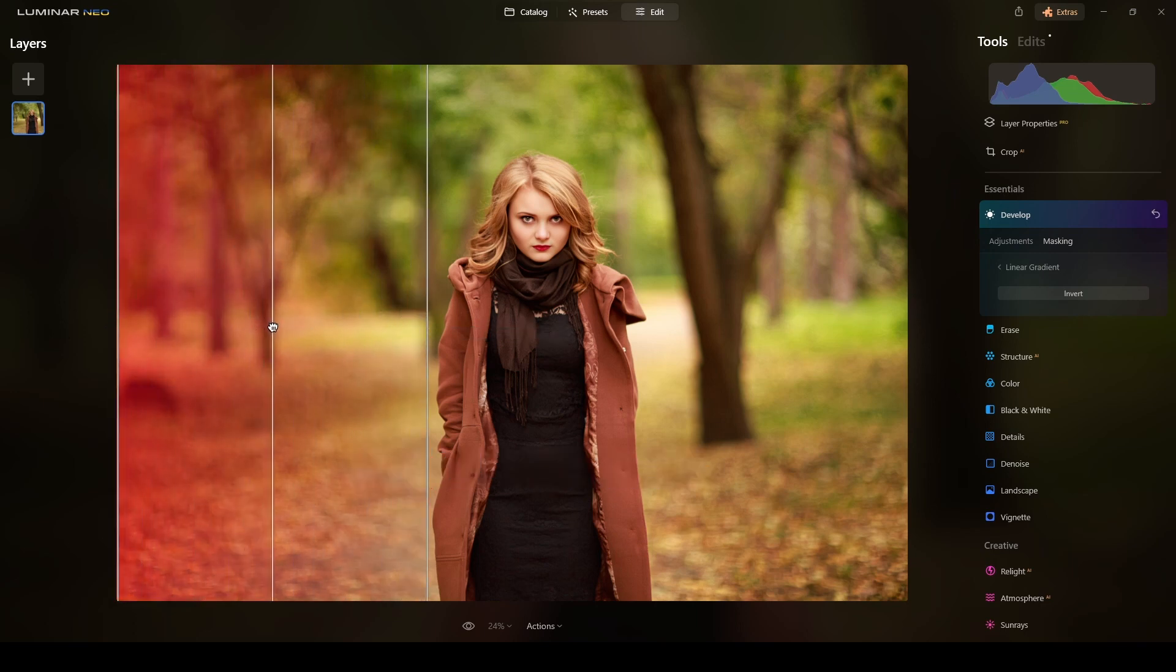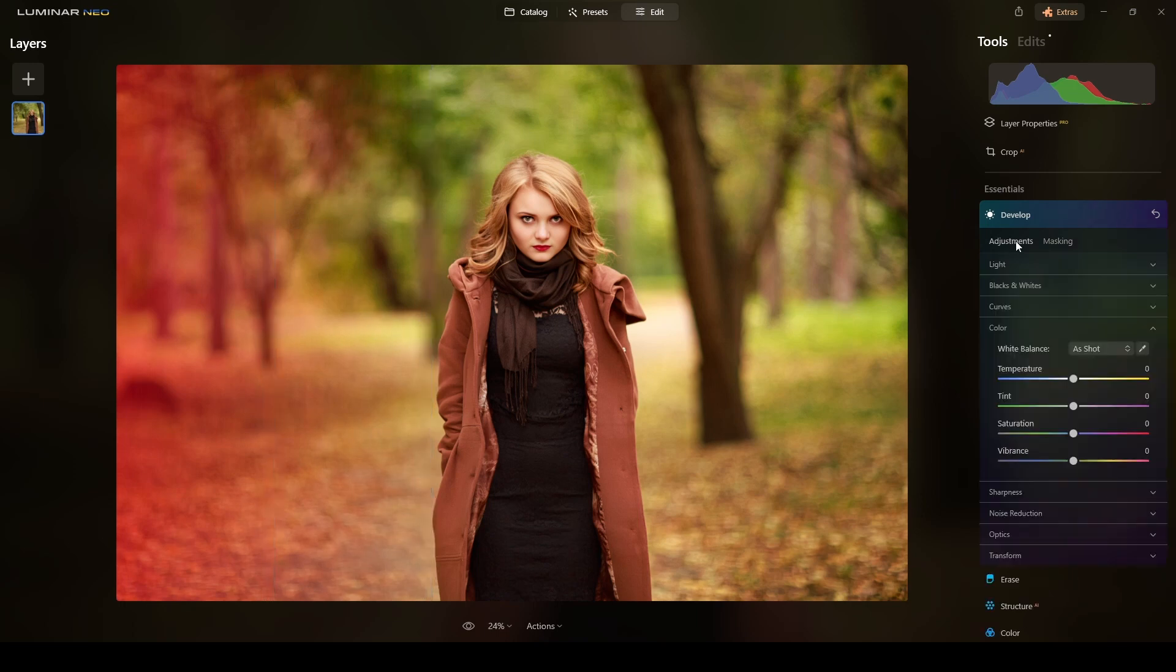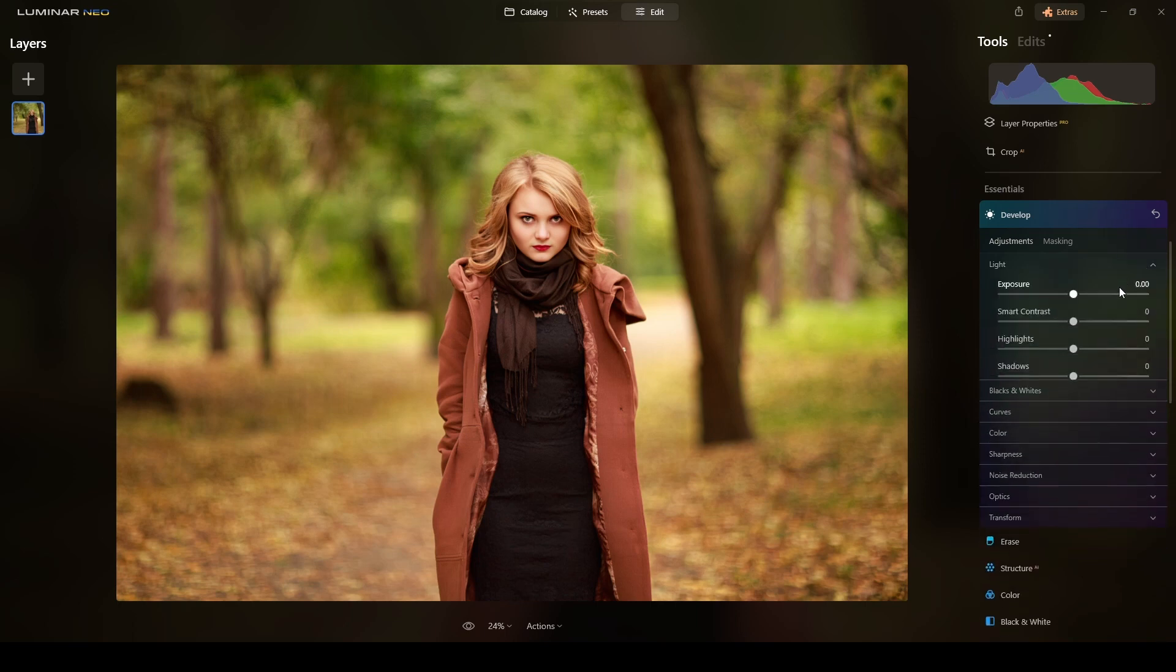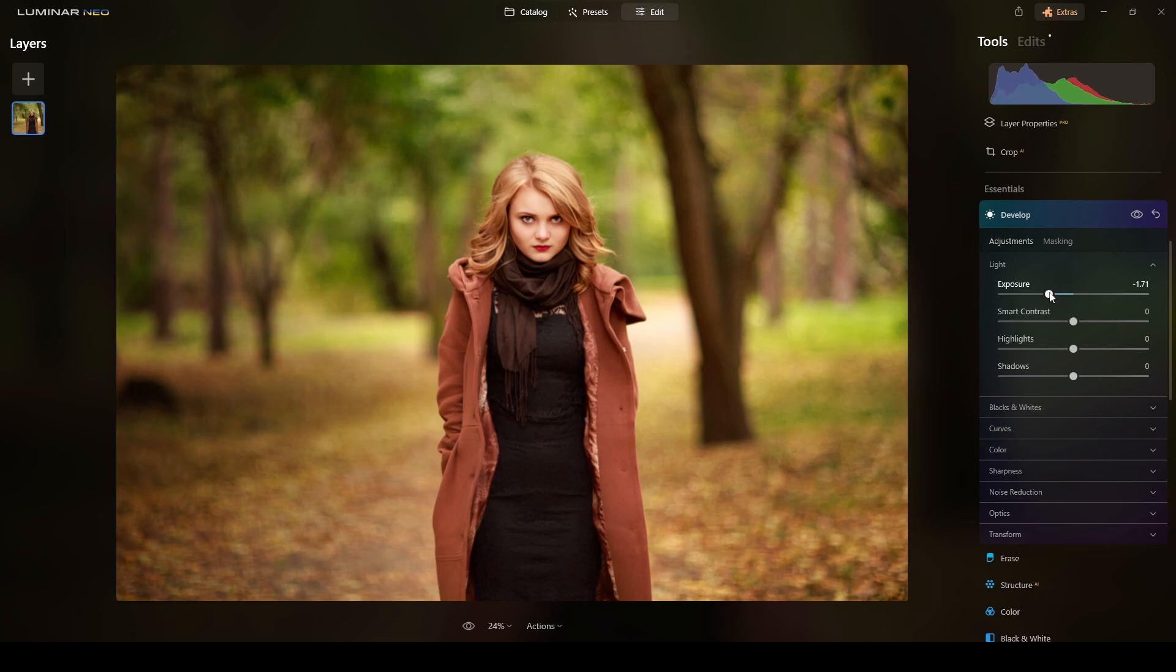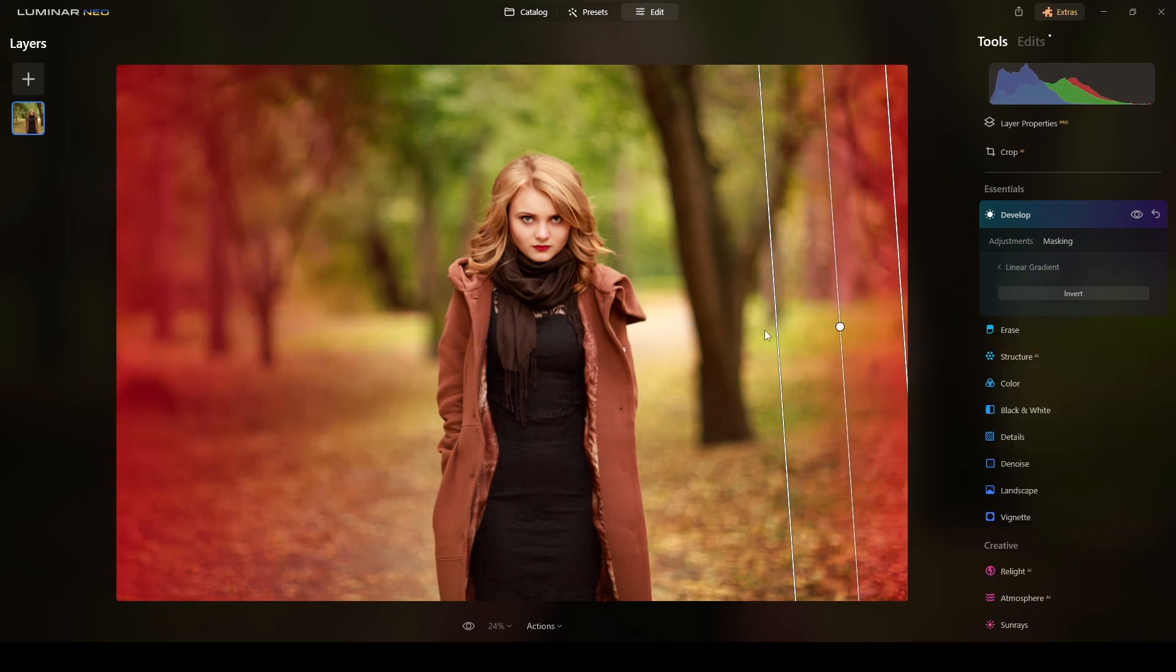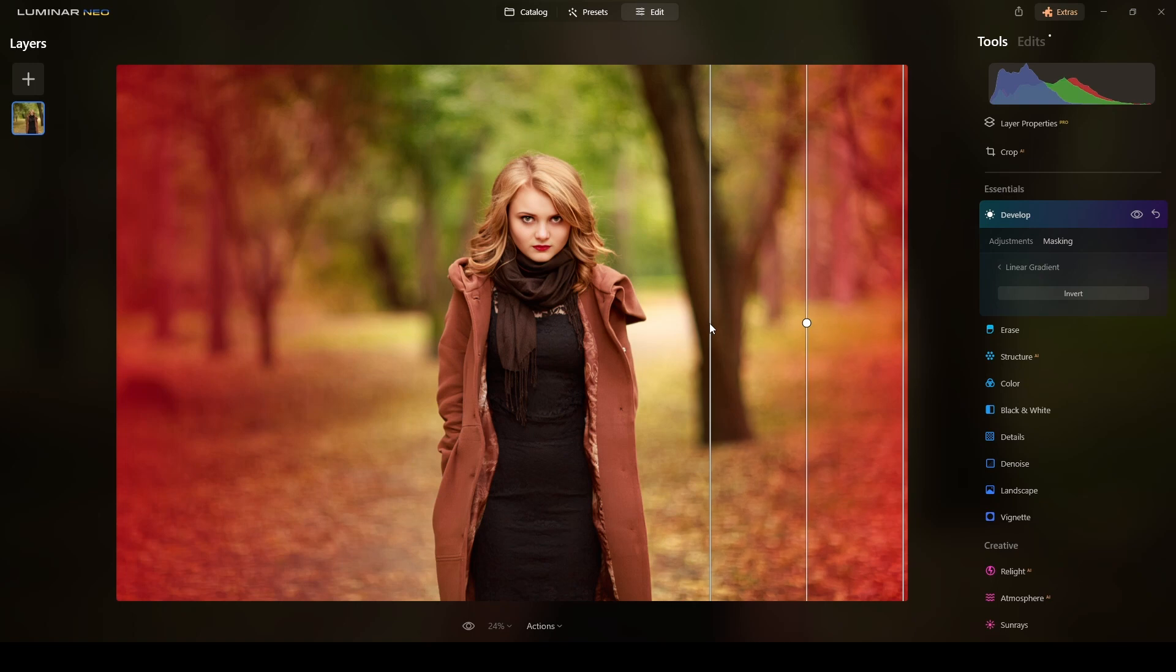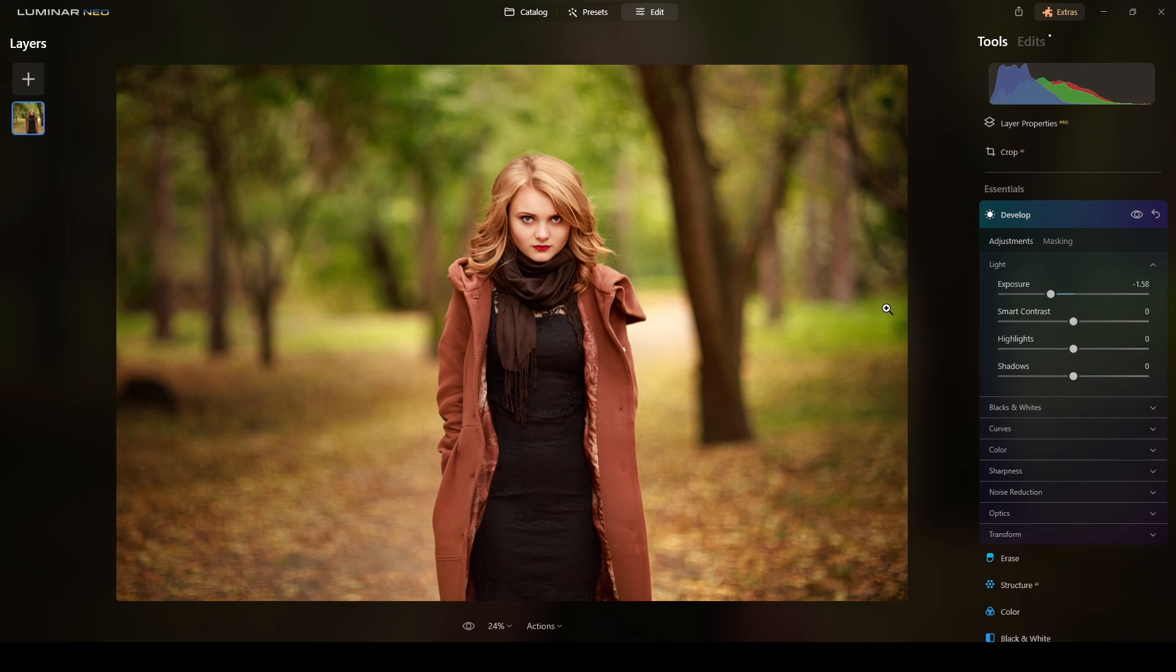I will do this here, there. Now we reduce the exposure, here, right here. The light, there you go. I will also add the mask here, let me see what happens. That's a touch, yes, that centers the attention on her.